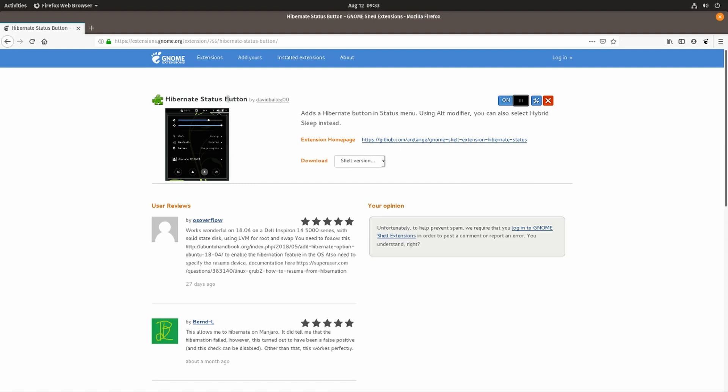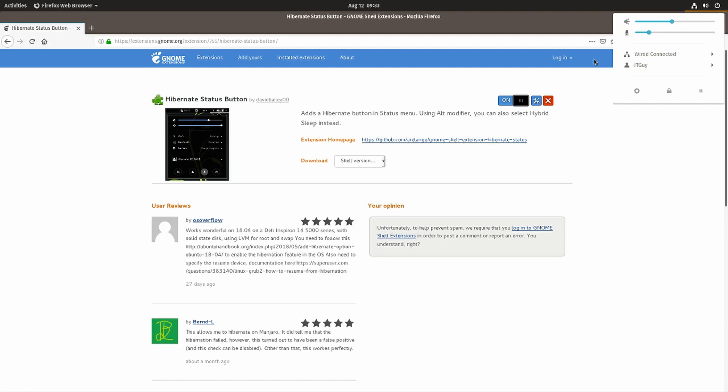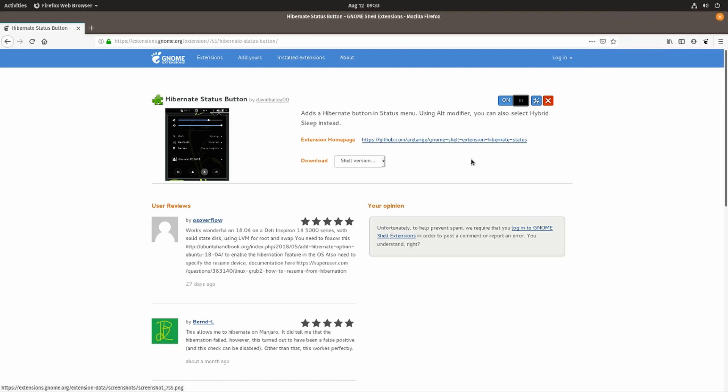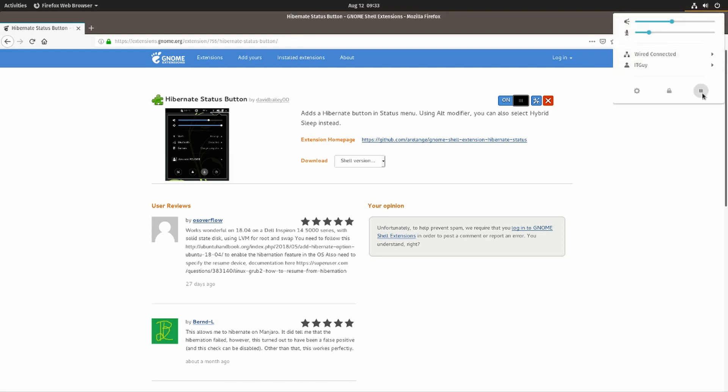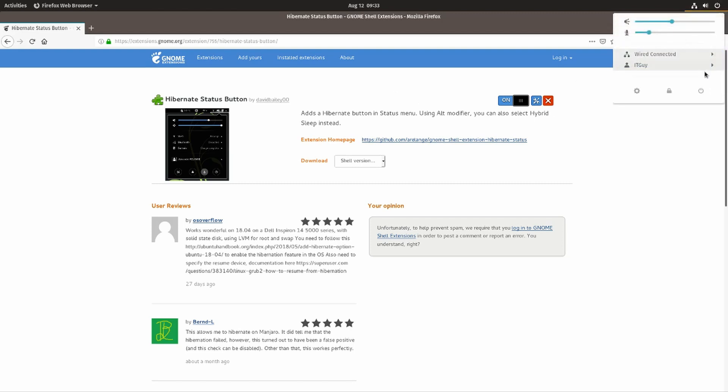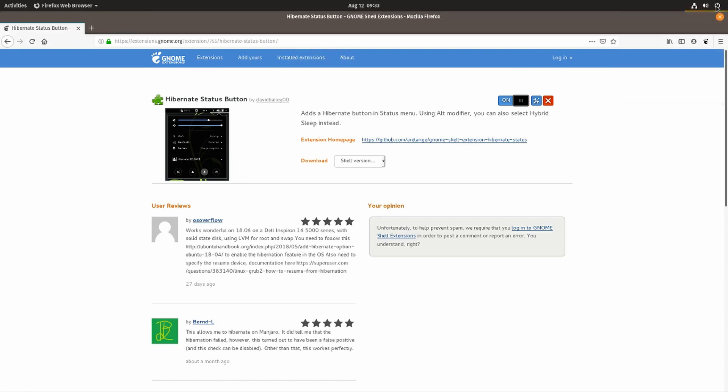Right now if we go into the start button and press the Alt key, you'll see that there is this little pause button that appears. This is what the status button does - it's going to give you the ability to enable and disable hibernation.